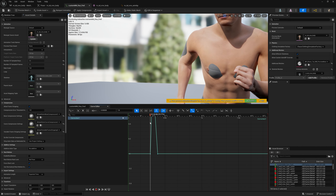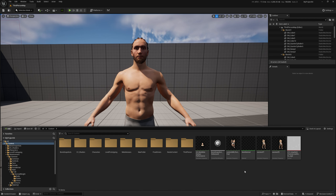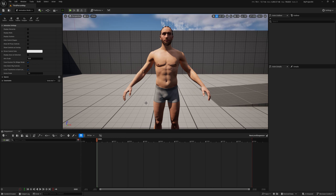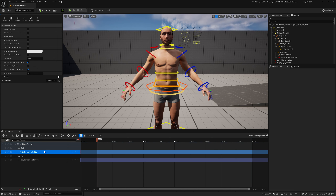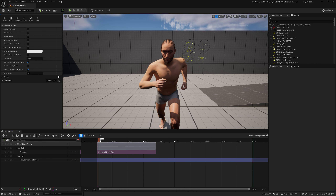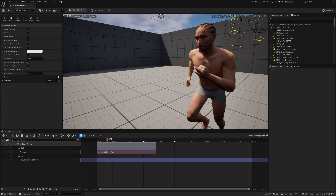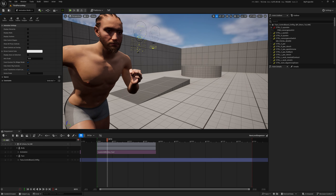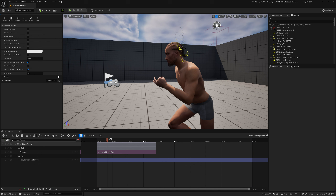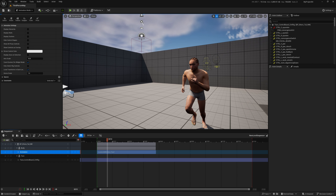We can see our fingers are getting modified the way we changed them in A-Poser. Let's create a new level sequence with only this character, add our MetaHuman, load our animation, and test it out. Navigating to frame 10, we can see our change. So this is one way we can trigger these corrections to our animations.